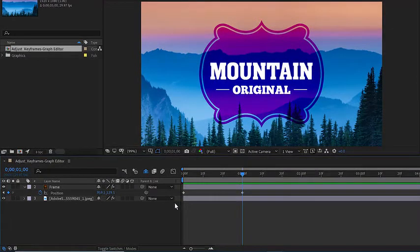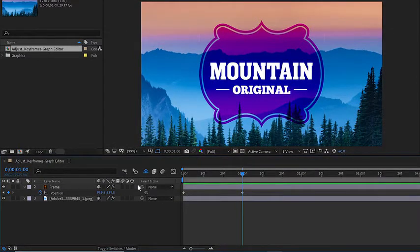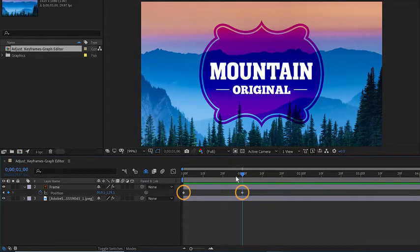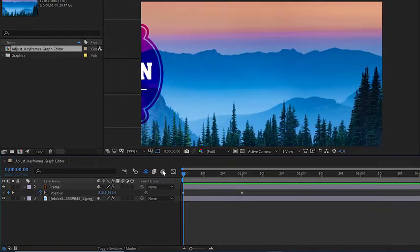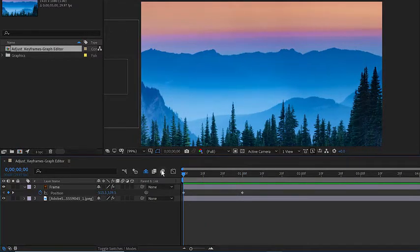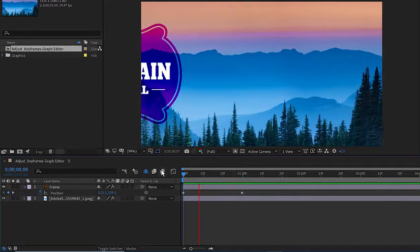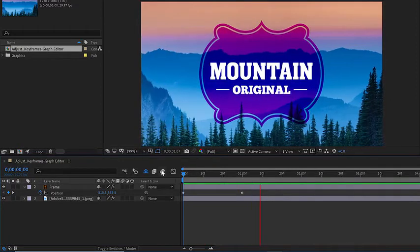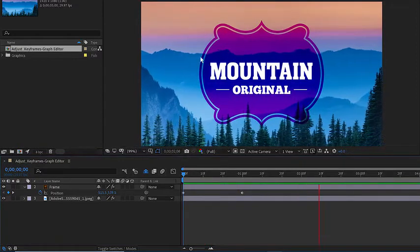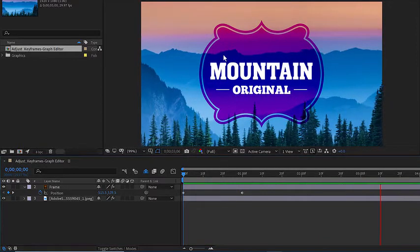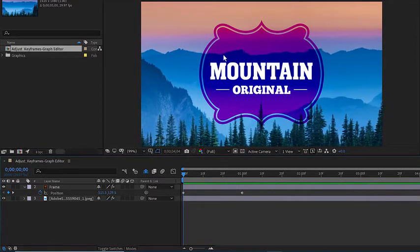If we look at our project here, you'll notice I already have a layer that's animated with two linear keyframes. I'll move my current time indicator back to frame zero and press the space bar so you can see how bland this animation actually is.